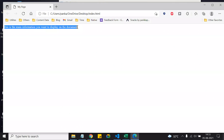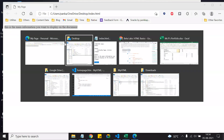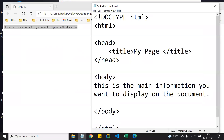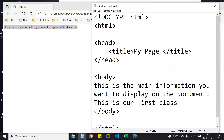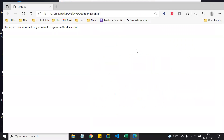Double-clicking the saved HTML file opens it in the default browser — in this case Microsoft Edge. The content set in the body section is displayed. If you make changes, you save the file and then click the Reload button in the browser to see the updated content. Every time you update the document, you need to click the reload button to see the changes.